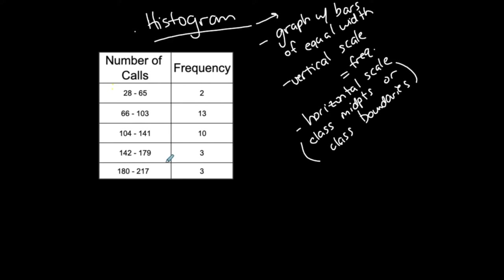I hope we remember what a frequency table is. I'm going to use this one, the one that we've been using. From a frequency table, if I have classes like this with a range of numbers, I can't necessarily determine the exact values.